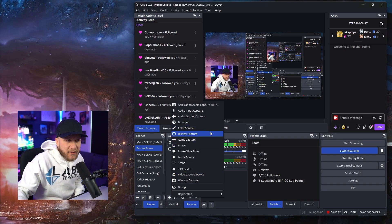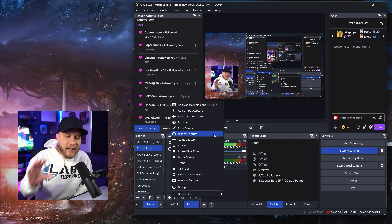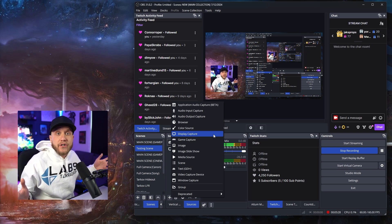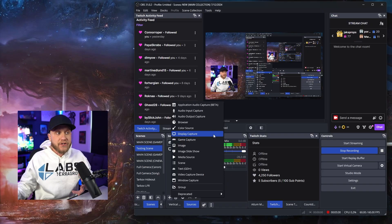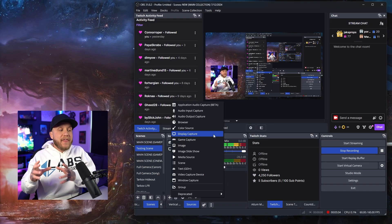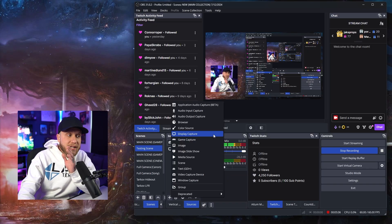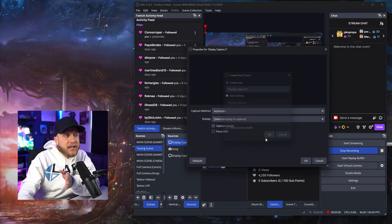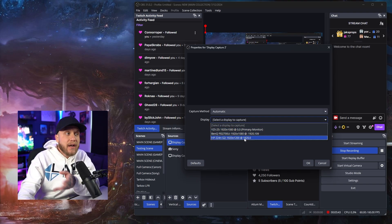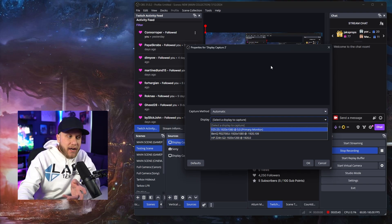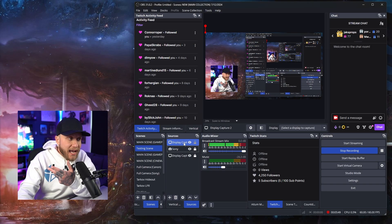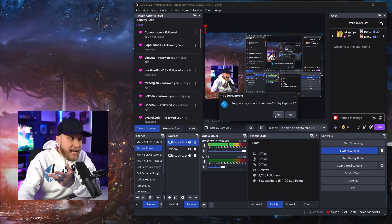We're going to skip Color Source for now. Display Capture — I explained this a little bit earlier. Display Capture is if you wanted to capture one of your monitors on your stream so your audience can see what you're doing. Maybe you're a react channel, maybe you're doing stuff like that. You would hit Display Capture and then select whatever monitor you want to be captured — my three monitors are showing up here. The one you guys are seeing is my current monitor. You'd select whatever monitor you want on your stream and hit OK.